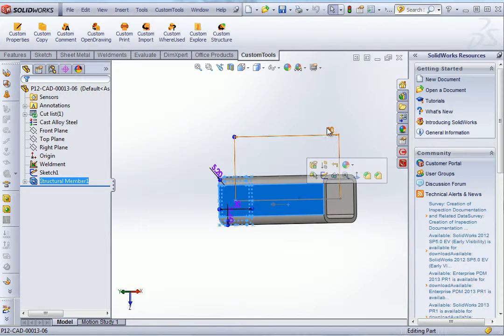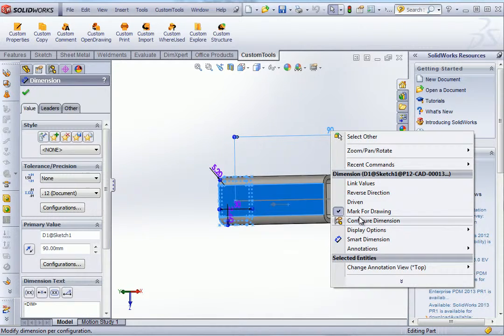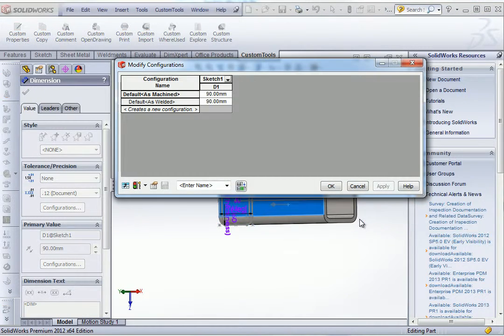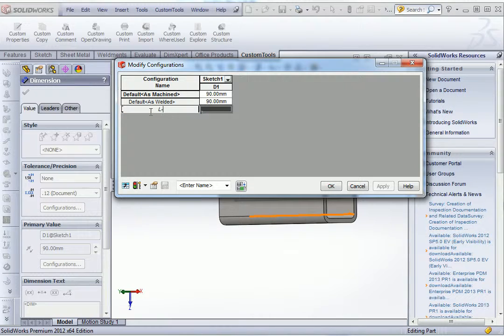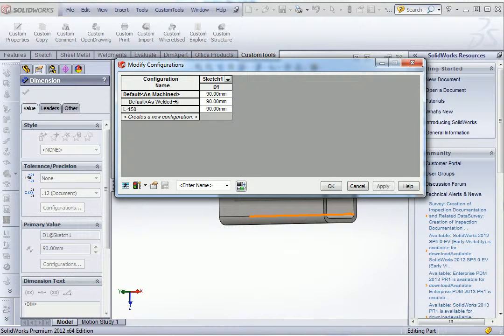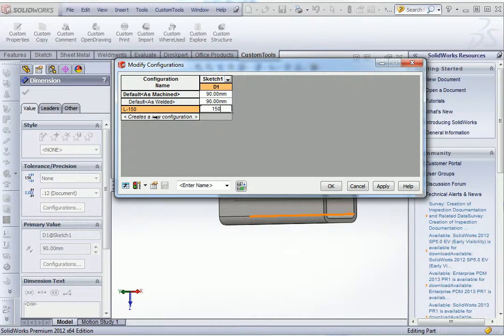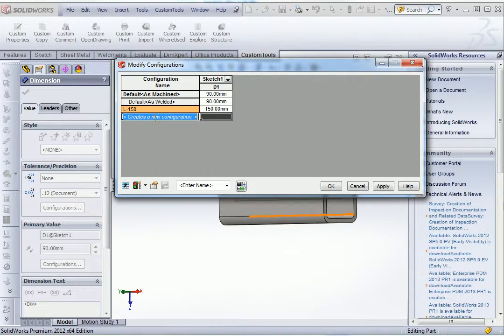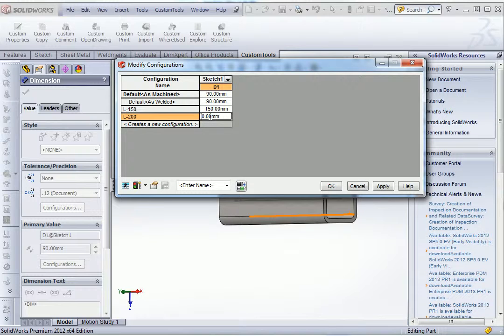So now we will add the new configuration. So I will add two new configurations. So let's add the first one, the 150mm. And this L150 will be associated now to my drawing name as well. So now let's add the second configuration, the L200, and 200mm.